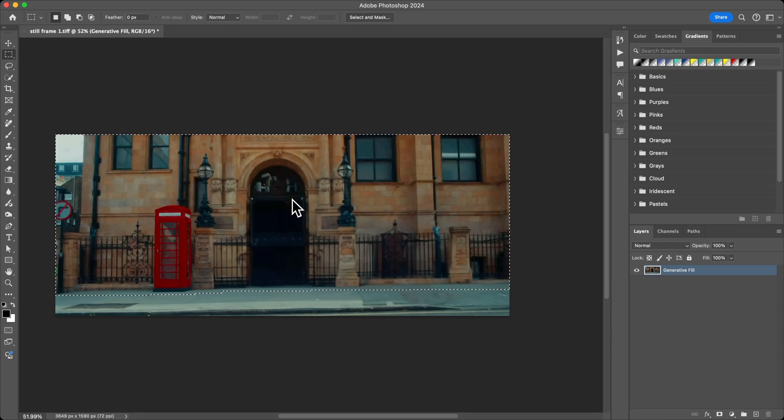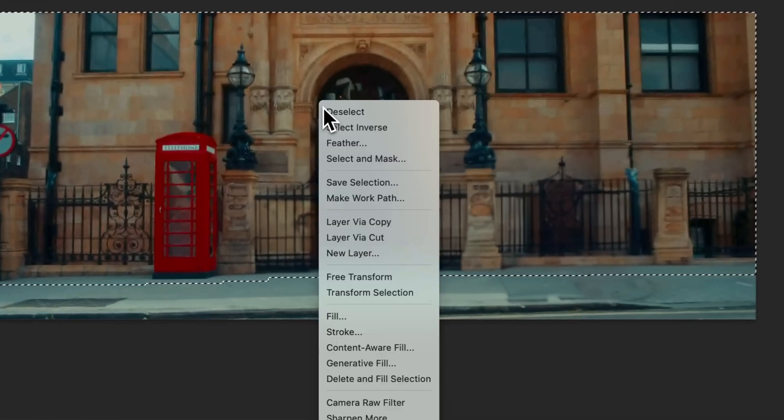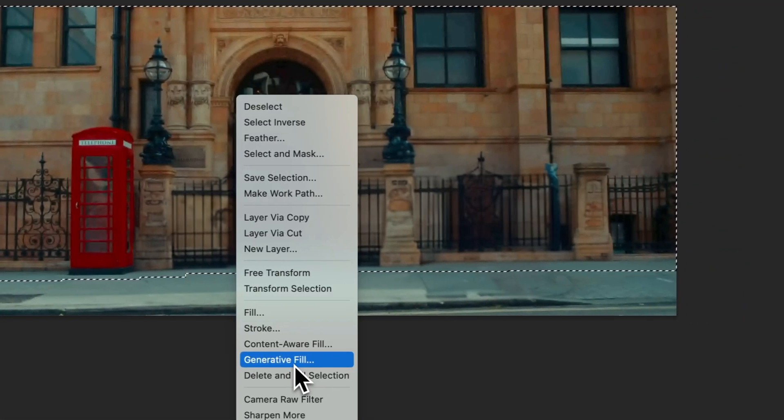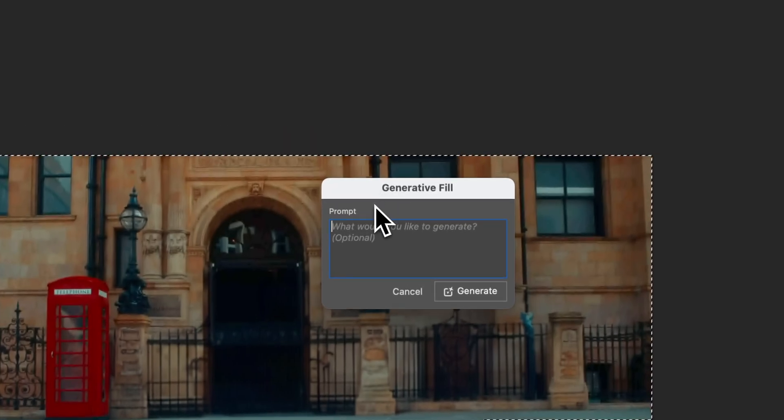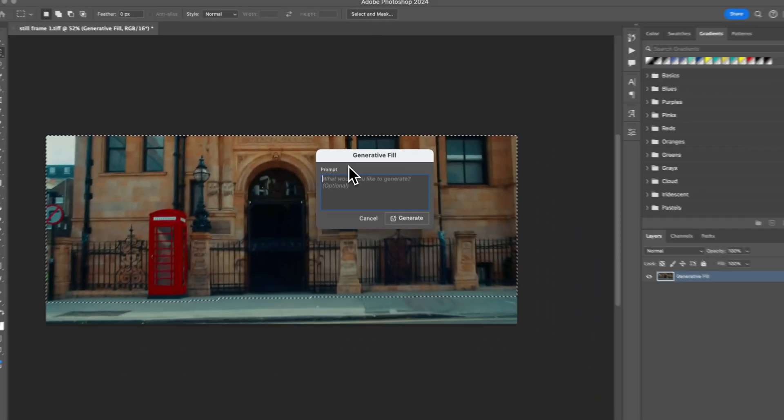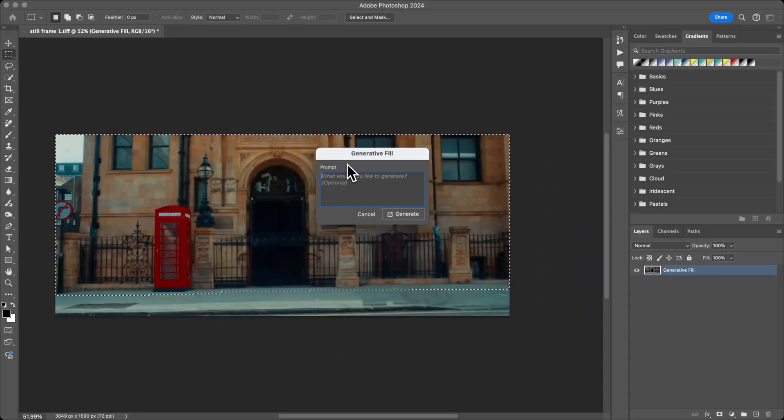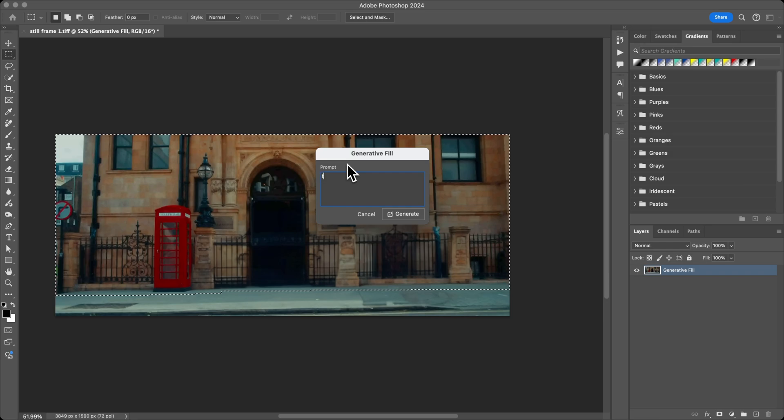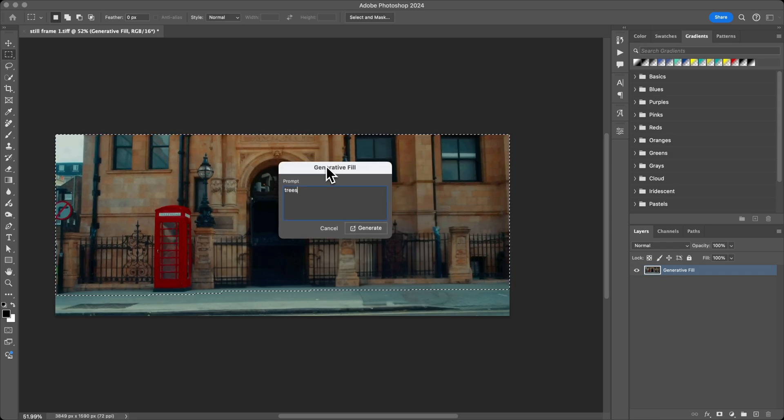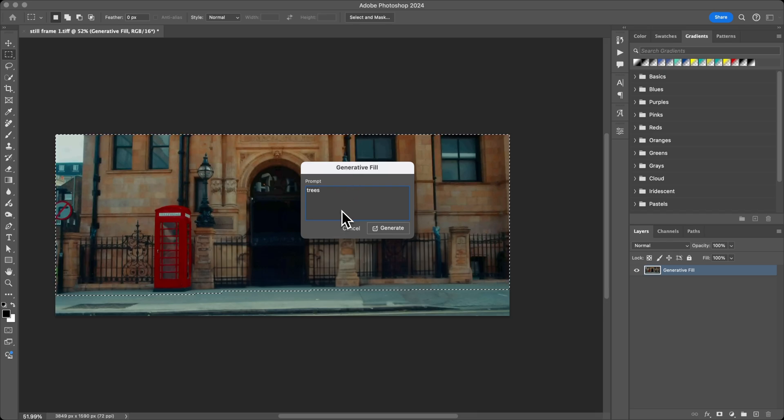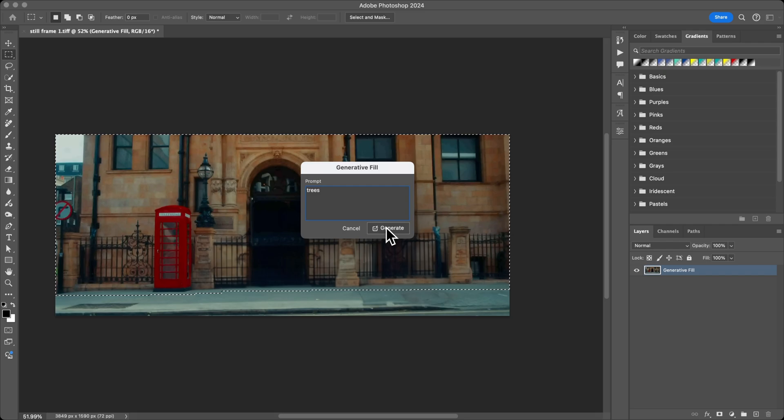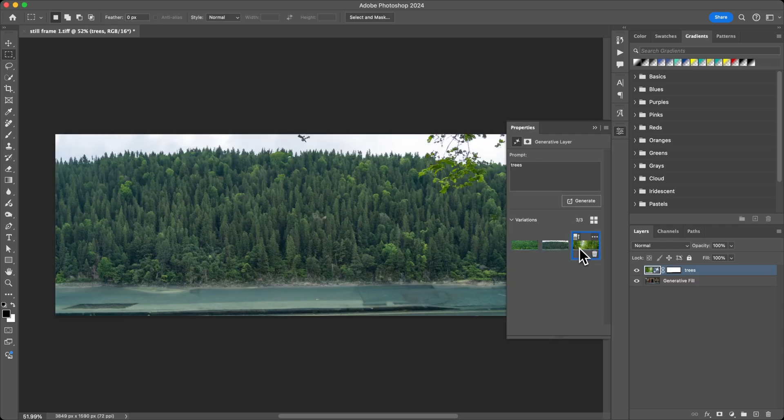I'm going to right-click again and go to Generative Fill. I'm going to type in a prompt this time, and you can type in whatever you want to change the scene. In this case I'm going to type in 'trees'. It's probably not going to be the same exact image that I used in the intro just because it generates a new image every single time you type in a prompt.